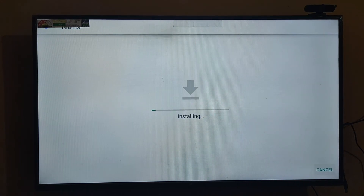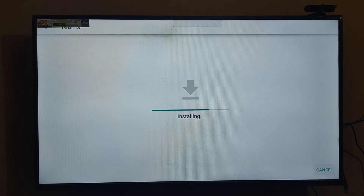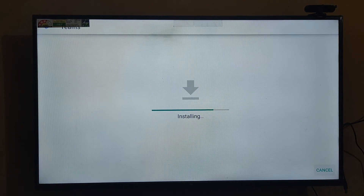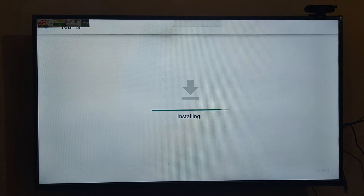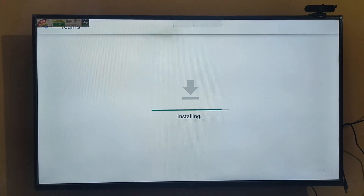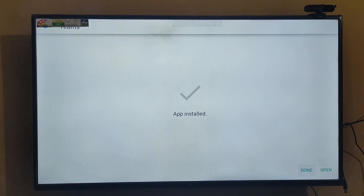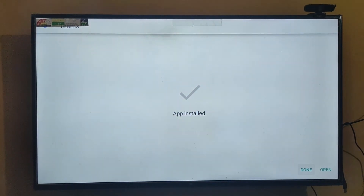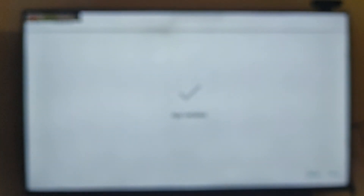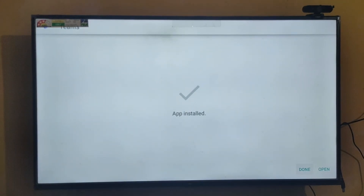Let's get to the start. It will take a few minutes. Let's install it. Okay, now it's installed.